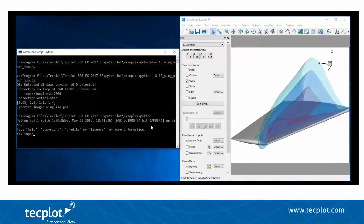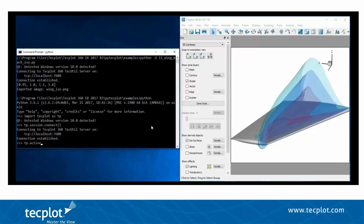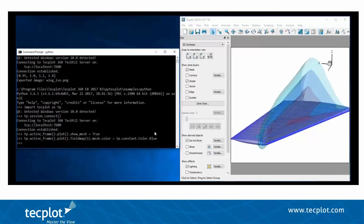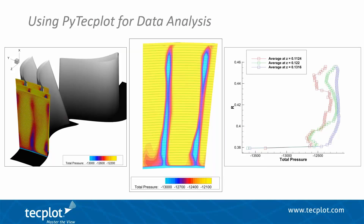Another way to interact with Tecplot 360 is directly through the Python console. Here I'm importing Tecplot and calling tp.Session.Connect — that's Tecplot.Session.Connect — and now we're connected. We showed earlier how to activate the mesh, so here we do show_mesh equals True, and on the next line call the command to change that mesh color to blue. We're showing the ability to interactively control Tecplot 360 directly from a Python console. Now we'll hand it over to Devin Simpson.